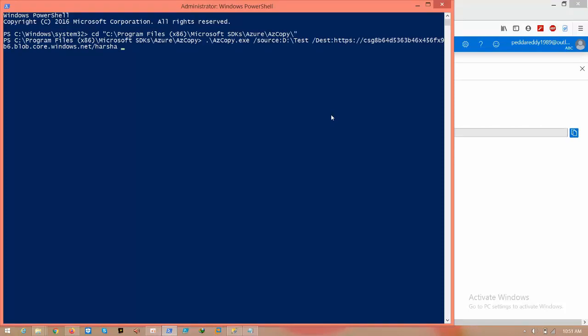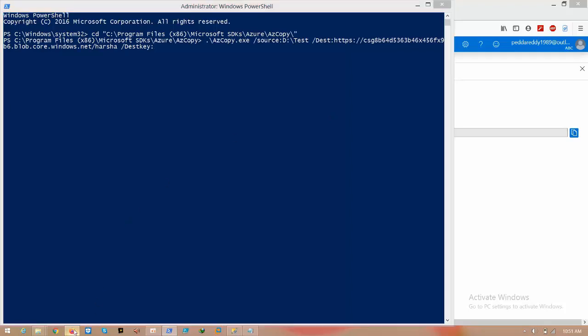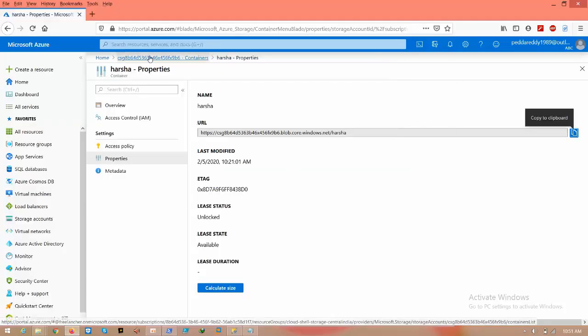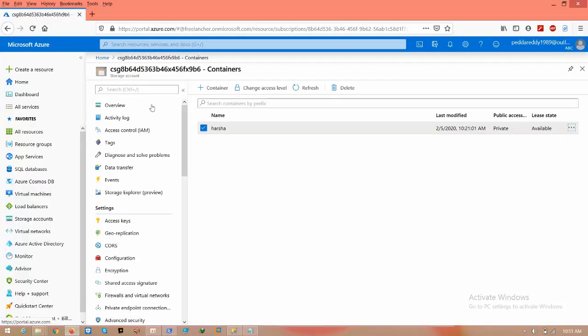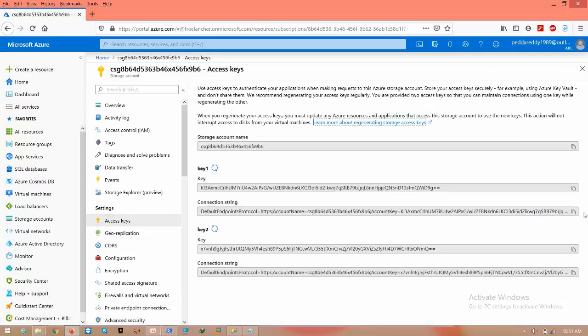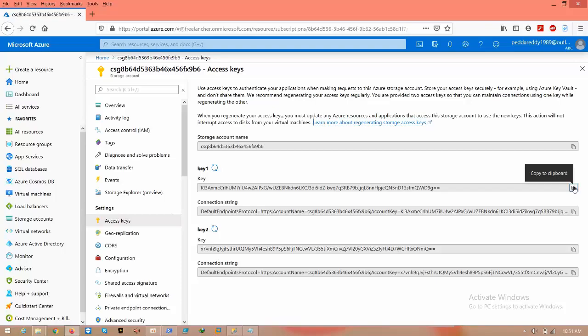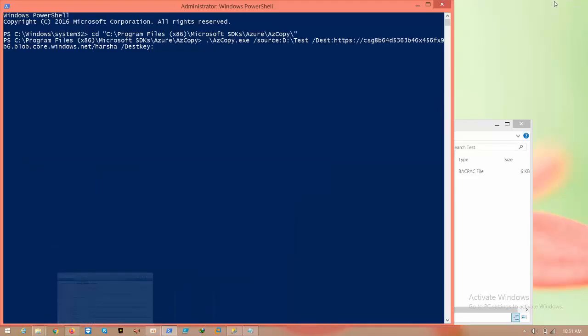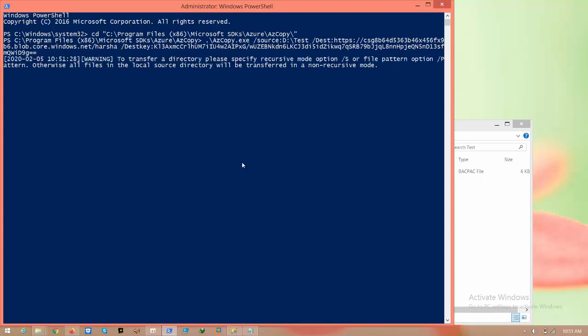And give space, forward slash, destination key colon, and go to Azure, and come to storage account again. Click on access keys, select that primary key one, and paste it here, and click execute.